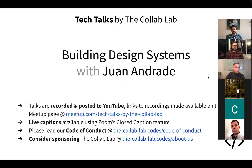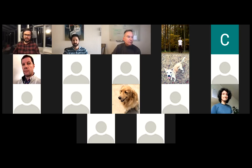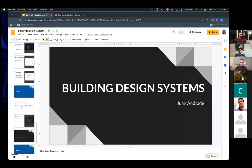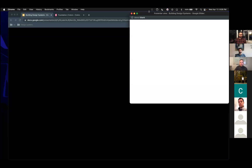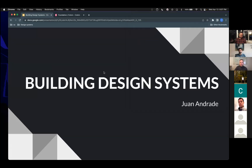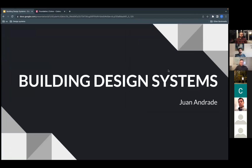I'll hand it off to Juan. Today I'm going to talk about building design systems. The main goal for this talk is to share things I've learned working in this field over the years — what I've been doing and what I enjoy about it.